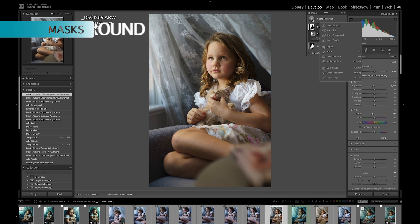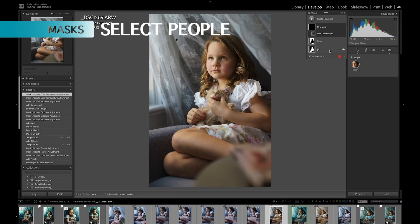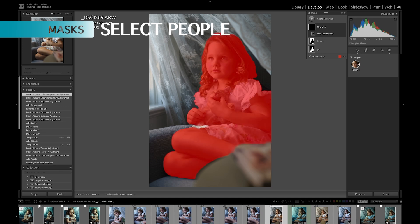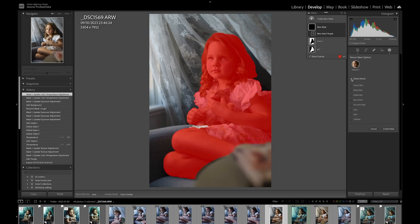The next mask is Select People, which is the one I use most often. I also have a video on this channel where I created a preset using all those masks. When you click Select People it shows you what people are in the photo. It's getting better and better — at the beginning it didn't always recognize faces or people, but now it selects the entire person.